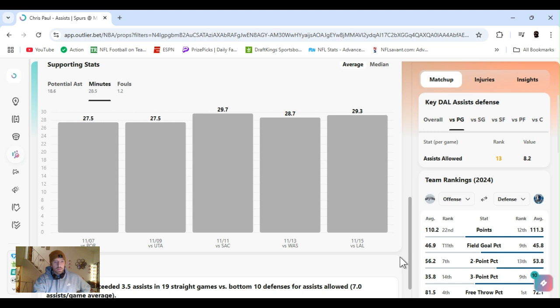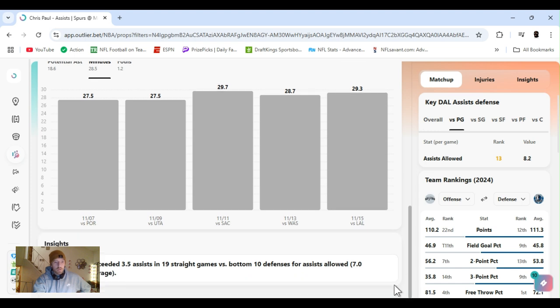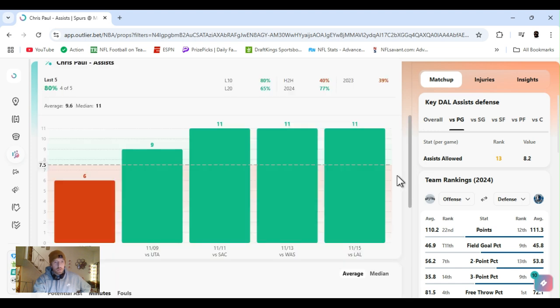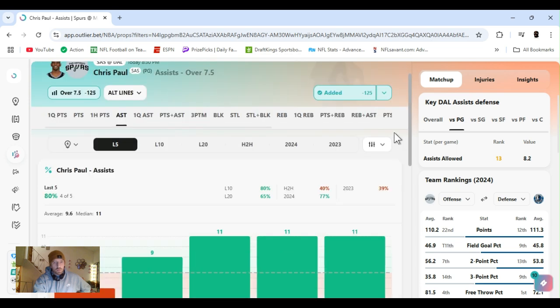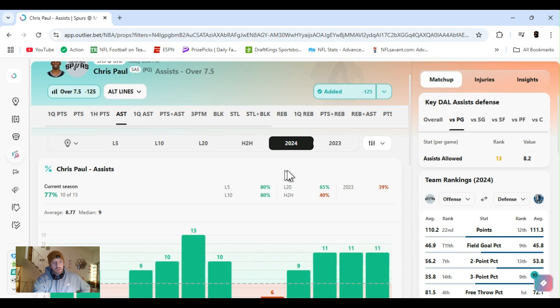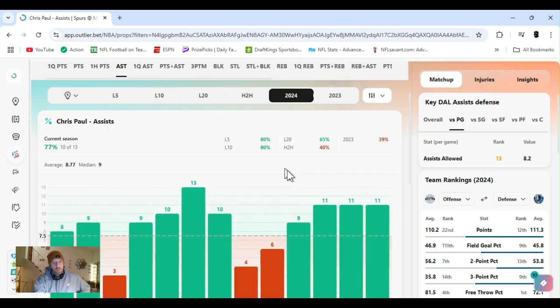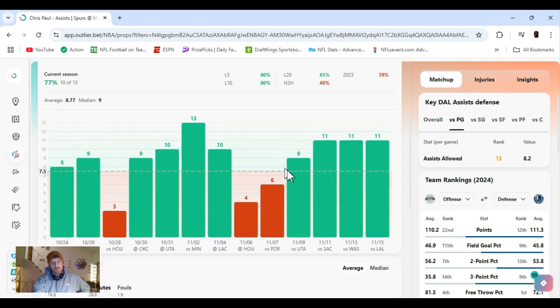Decent amount of minutes. He's cleared this in the last four easily, but he's an assist machine. 7.5 for the whole year, he's missed this three times. CP3, let's get it.